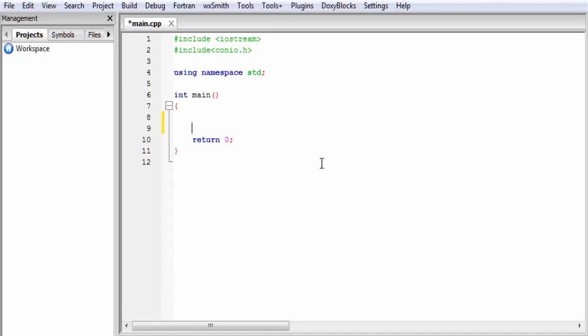Hello friends, I am back with another video tutorial for Slide Hunt on C++ programming. In this tutorial I am going to show you how to make a simple calculator in C++. Using a calculator we can perform different types of operations, but the basic operations are addition, subtraction, multiplication, and division. Here I am going to ask the user what operation they want to do — cout: what operation do you want to do?